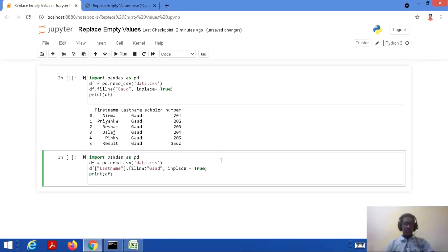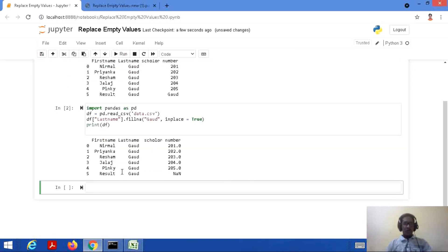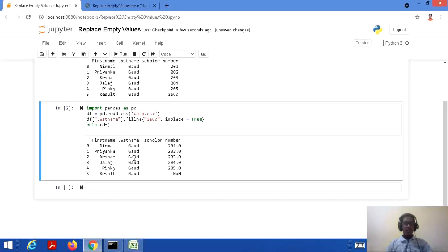Here it is. Import pandas as pd, df equal to pd.read_csv('data.csv') — these two lines are the same as the previous example. Now we do df['last name'].fillna('gaud', inplace=True), targeting the last name column specifically, filling null values with 'gaud' on the original data frame. Then we print df. Running the code, we can see the last name column's empty values are filled with 'gaud'. However, there is still an empty cell in the scholar number column, which has no change since we only targeted the last name column.